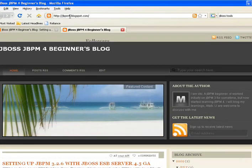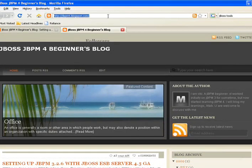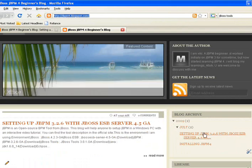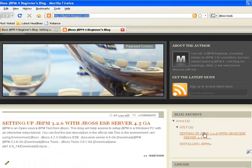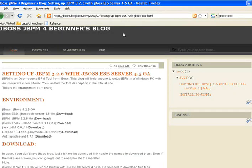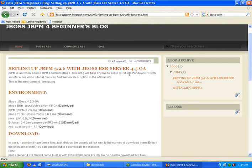Just open my blog, it's jbpm4.blogspot.com. In the blog, I click the setting up JBPM 3.2.6 and you will be redirected to this particular article.